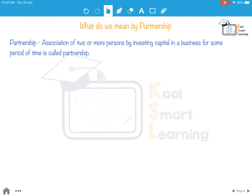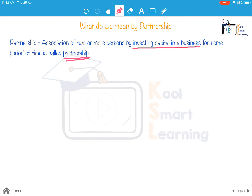Let's first understand what we mean by partnership. The association of two or more persons by investing capital in a business for some period of time is called partnership. That period of time could be short or long. The people involved in it are called partners.